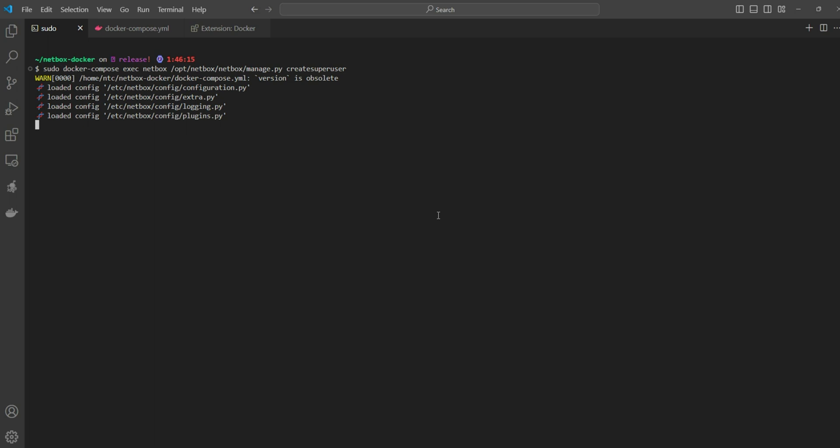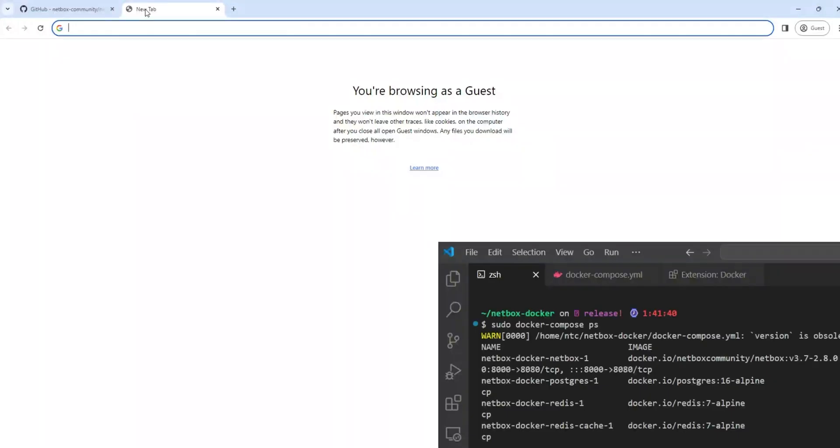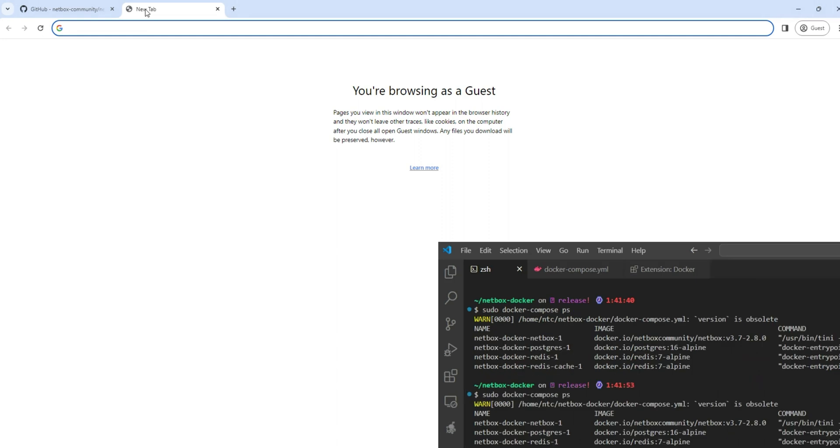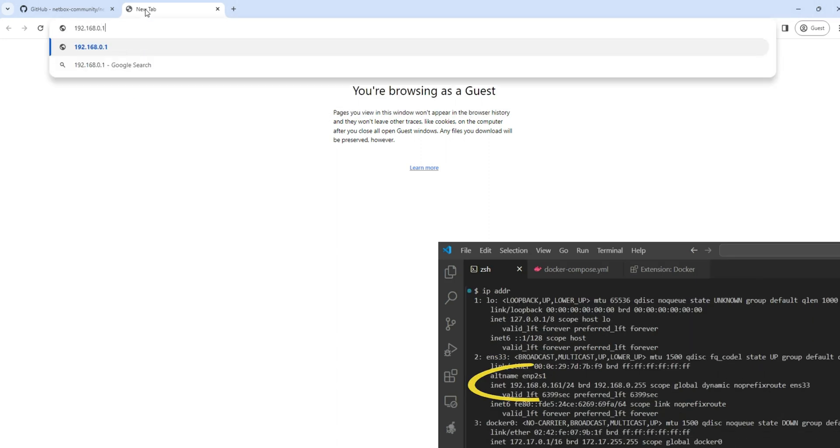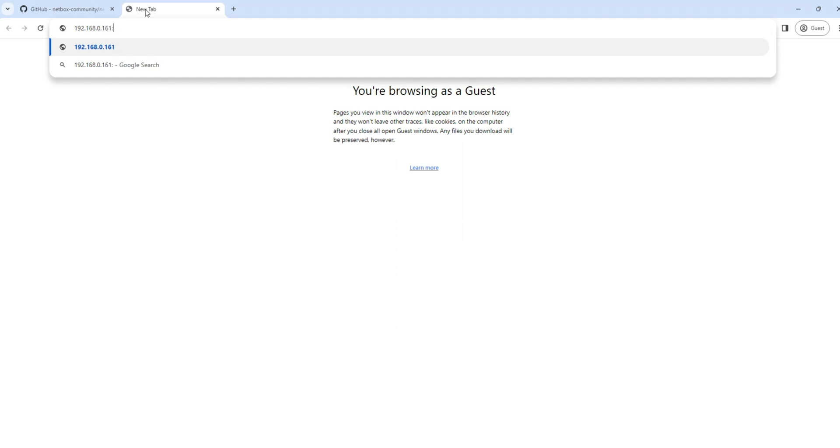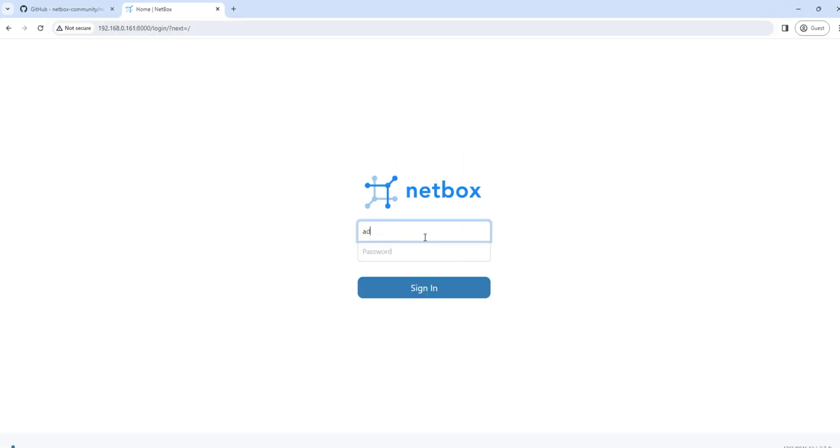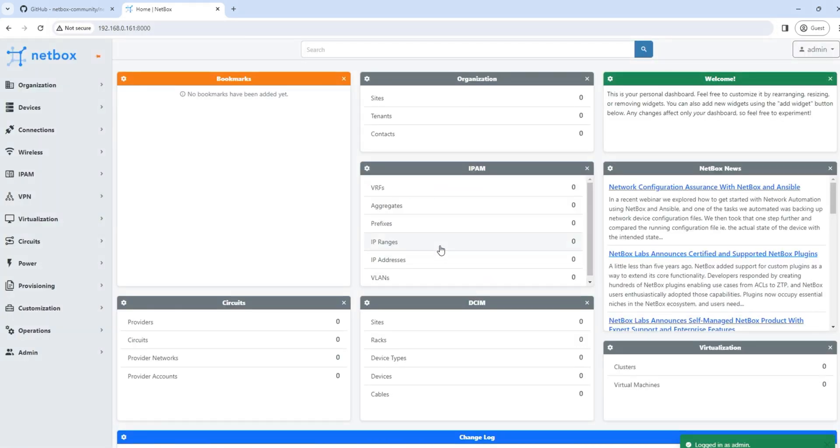This will give us full administrative access to NetBox. That's all we need to do from the installation standpoint. Now let's jump into the browser and test our access. We have to enter the host IP address and the port number, and we can log in using the credentials just created. There you have it, we are now logged into the NetBox UI and ready to explore its features. We'll dive deeper on this in the next video.